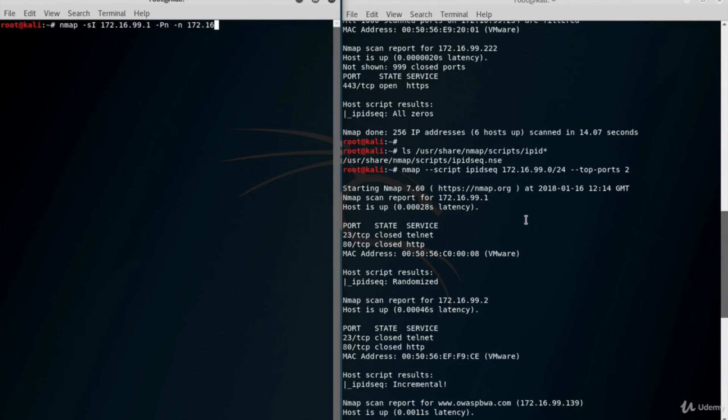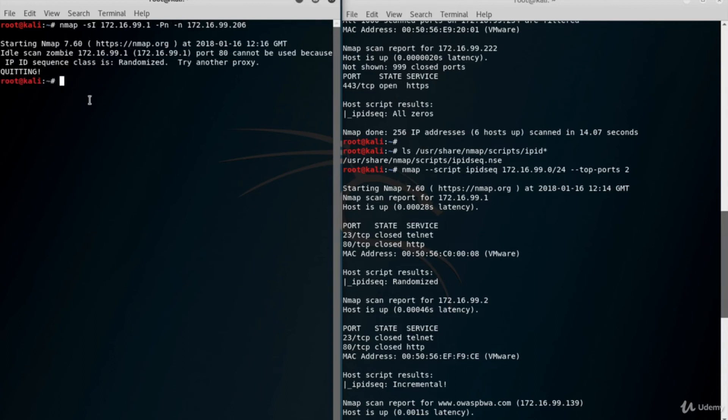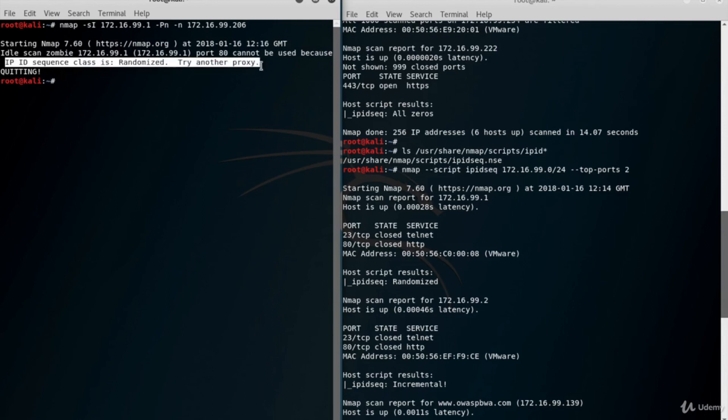Enter the target system's IP. As you can see, NMAP says the zombie's IPID sequence class is randomized, so we should find another system.